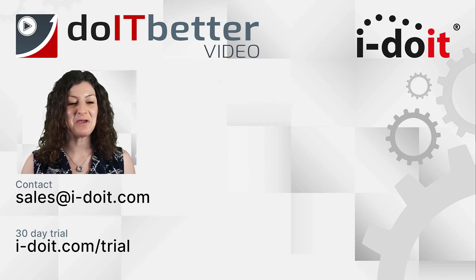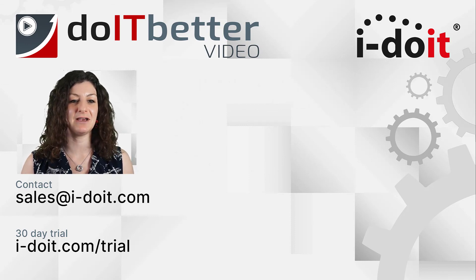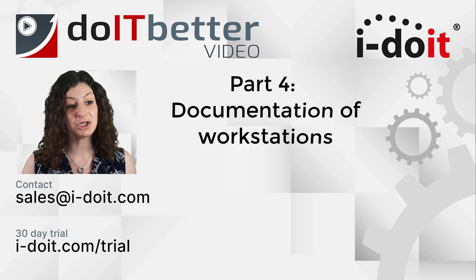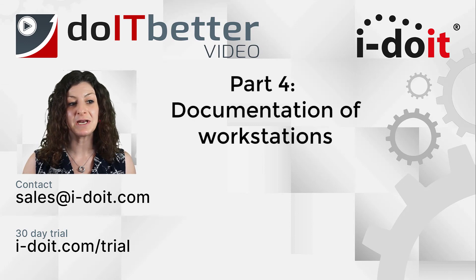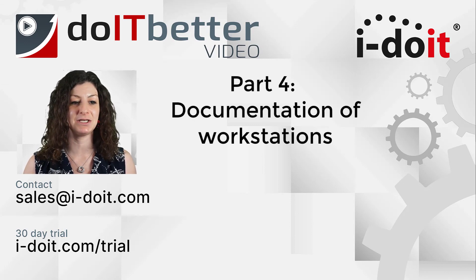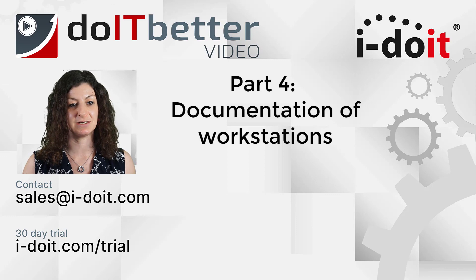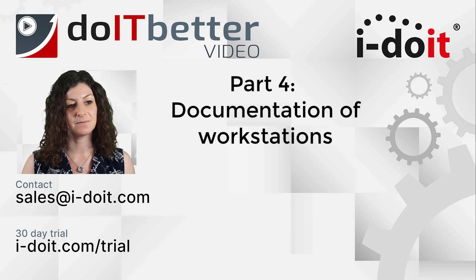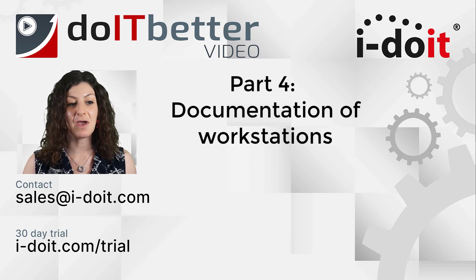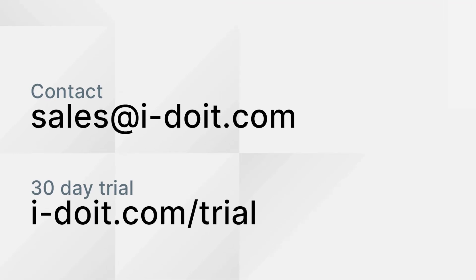I would be happy if you join us for the fourth part of our series where we show you how to organize and implement the documentation of PC workstations. If you have any questions about I-doit, please contact us at sales@i-doit.com.